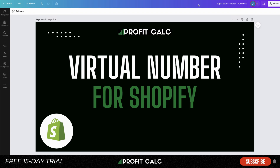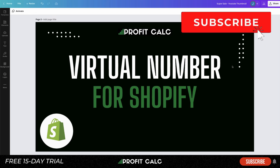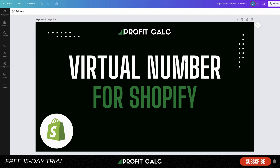You don't necessarily need to answer live — it could go straight to voicemail, but that is up to you to decide. In today's video we're going to go over the top three services for creating a virtual phone number for your Shopify store, so make sure you stay to the end as we compare and contrast each option.